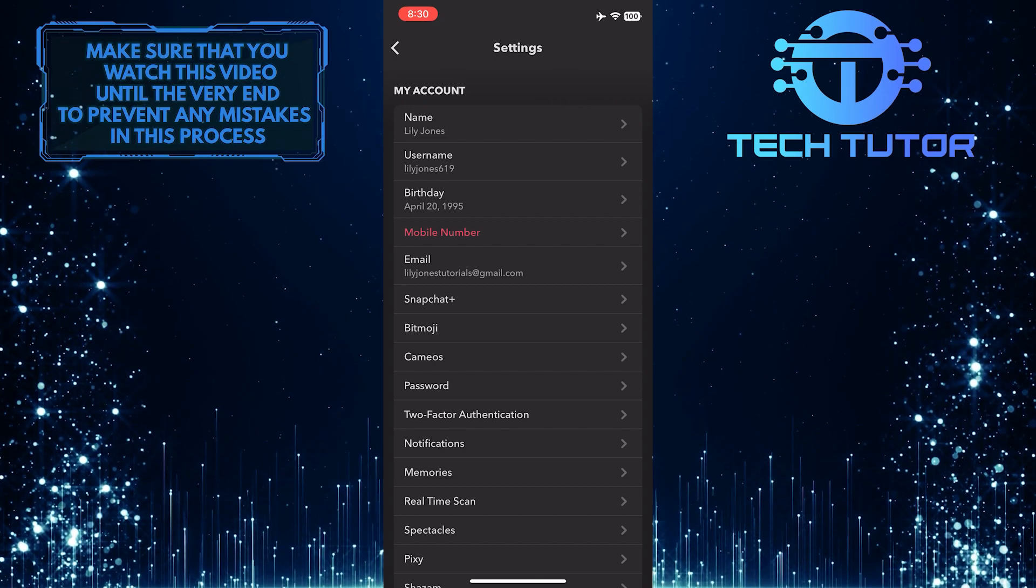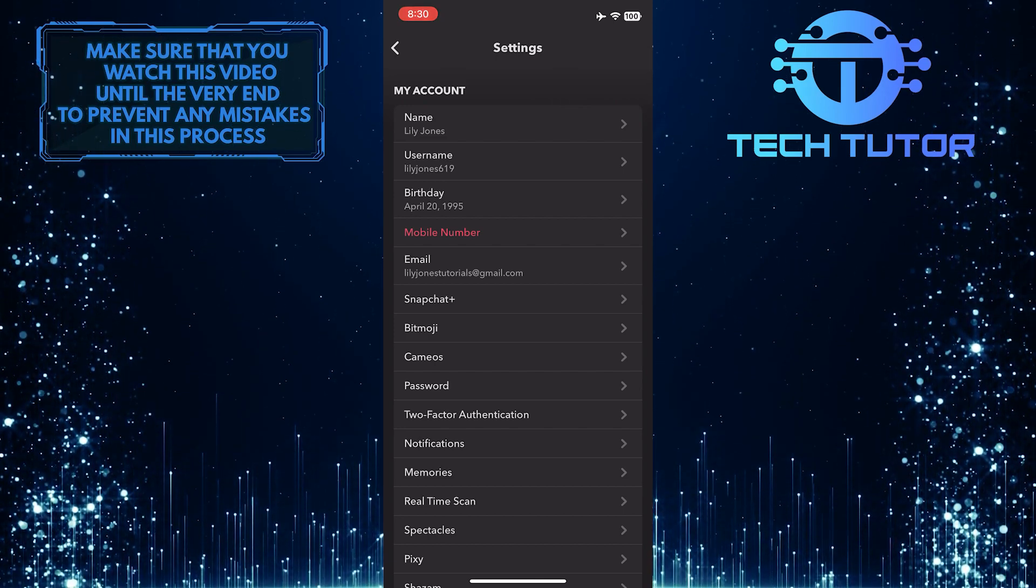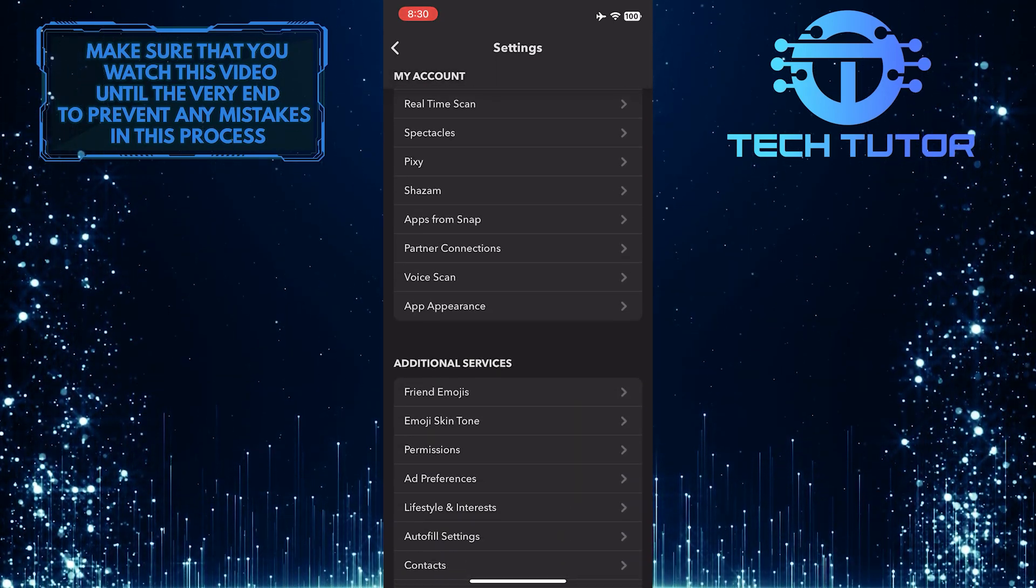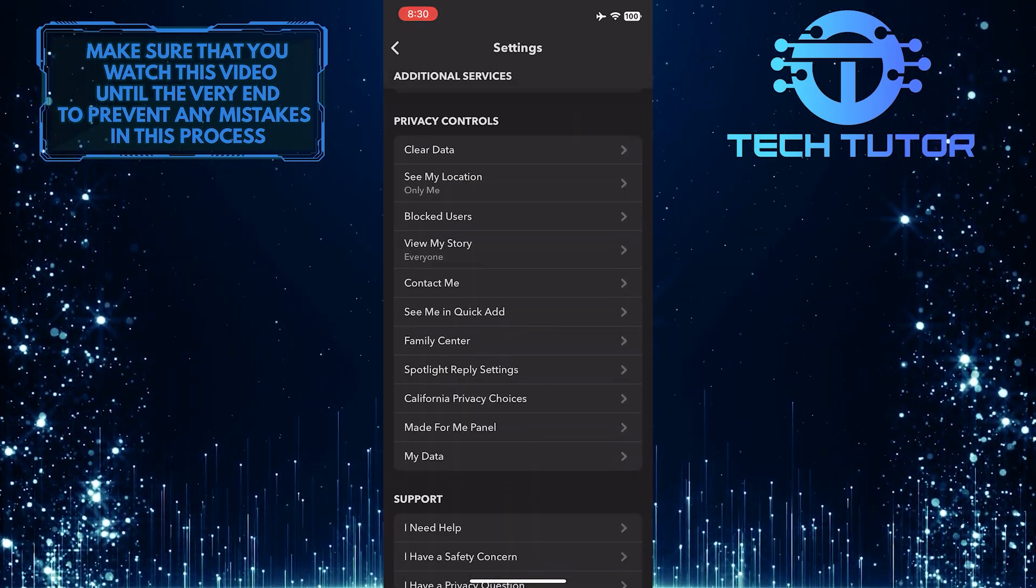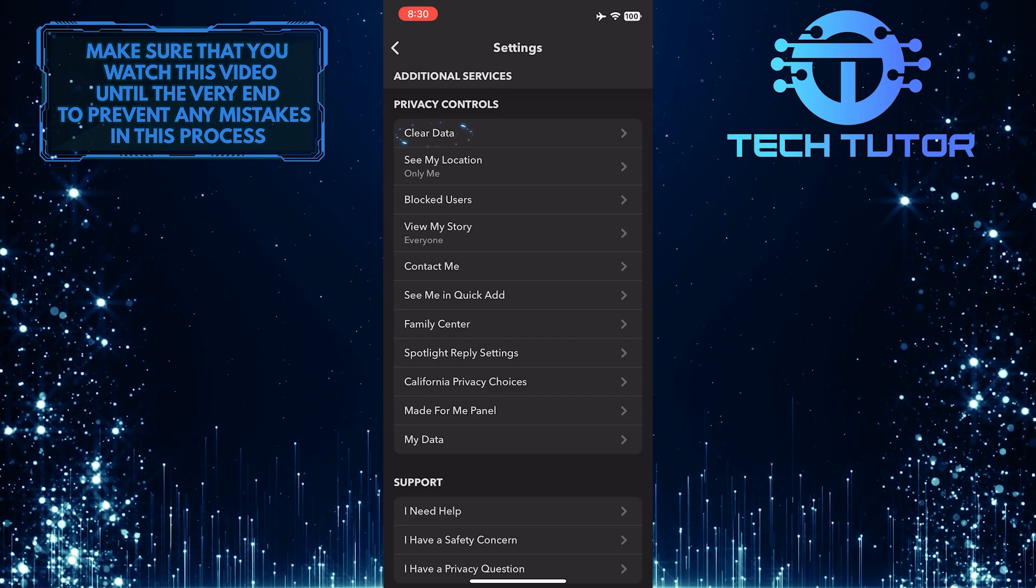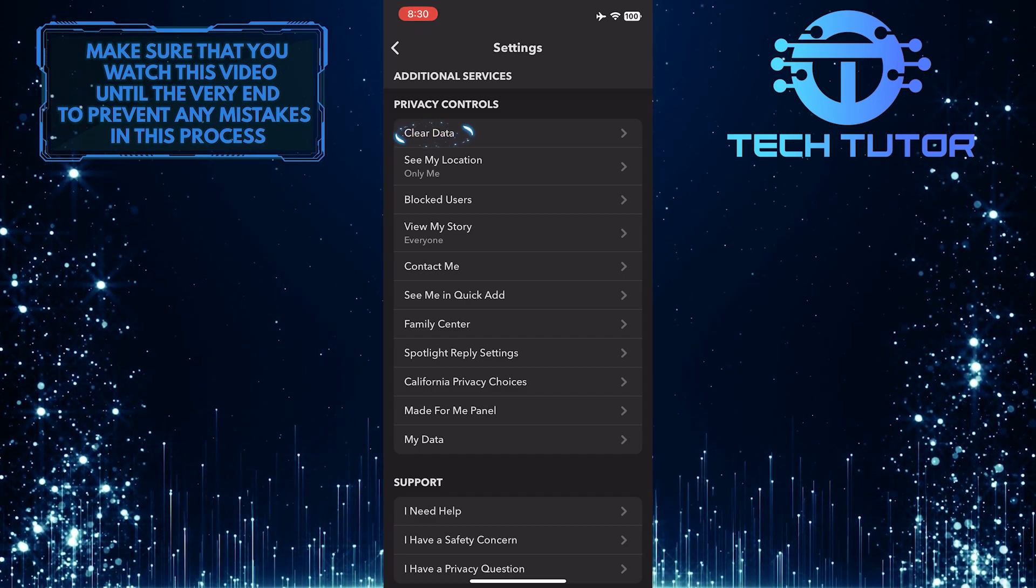Once you are on the settings page, scroll down until you see an option called clear data. Once you find it, tap on it.